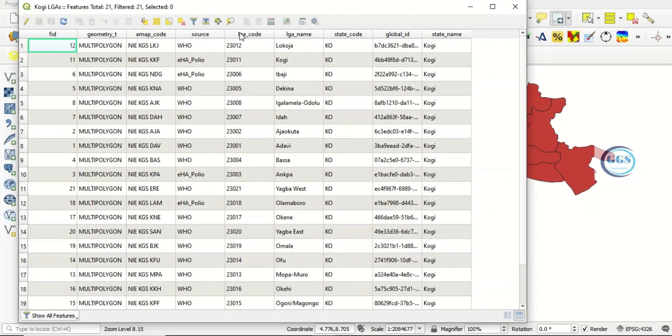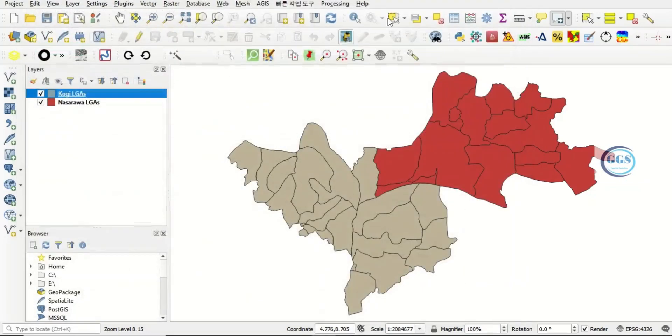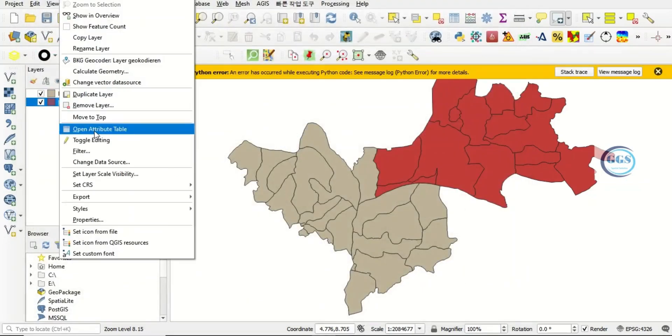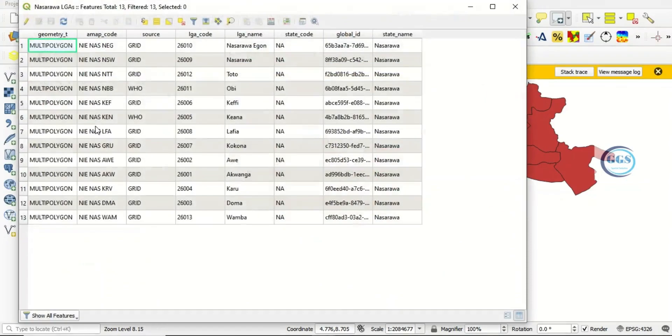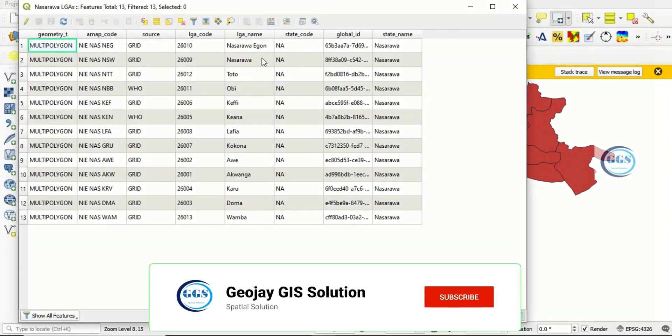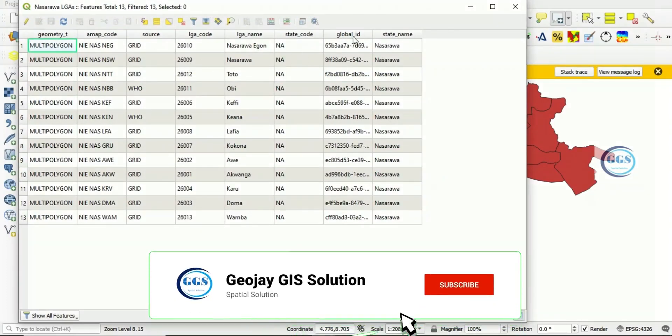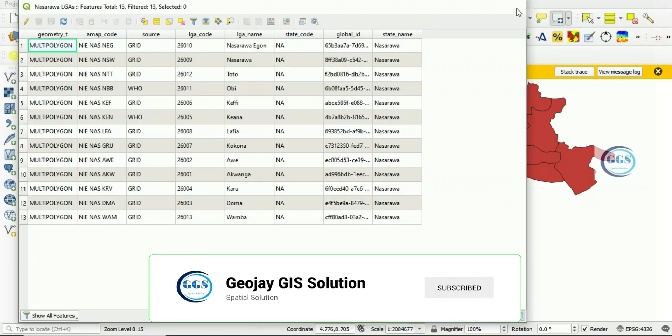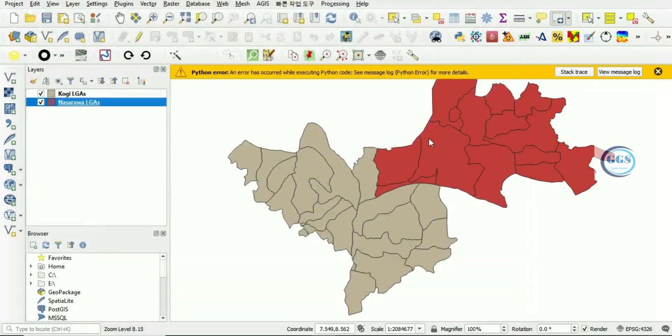So we have all this for QGIS LGA. If I right-click and open the attribute table for Nasarawa, this is the attribute data or the properties of that layer as well. So to merge the two together,